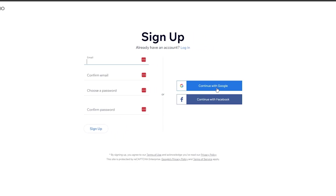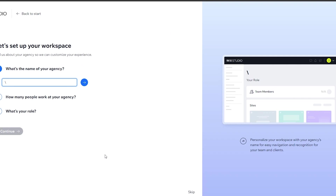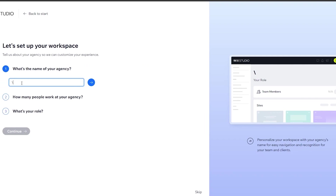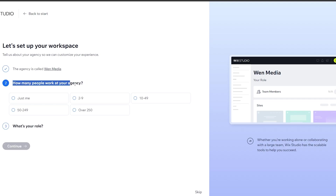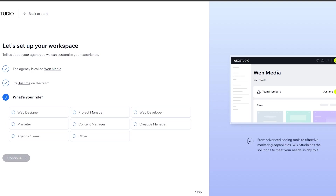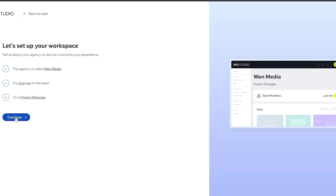You can log in with your Google account, Facebook, or email — whichever you choose. They then ask you some setup questions: what's the name of your agency, how many people work there, and what your role is. You can skip these, but it's good to fill them in. I'll select 'Just me' for agency size, choose 'Project Manager' for role, and click Continue.